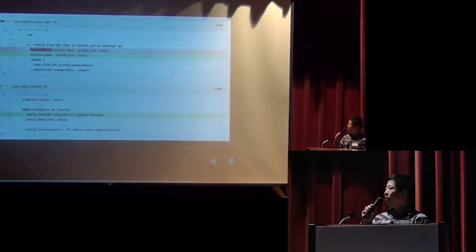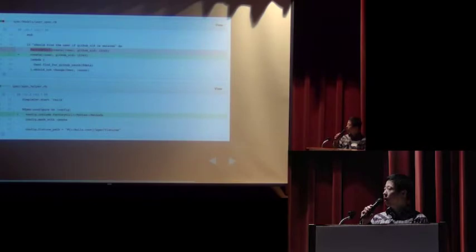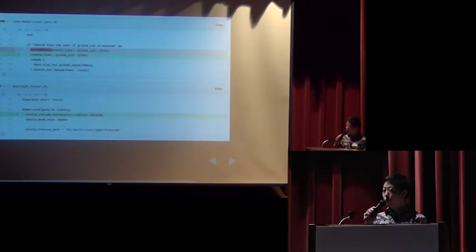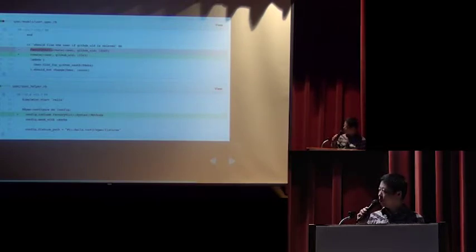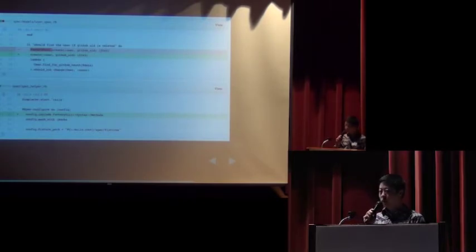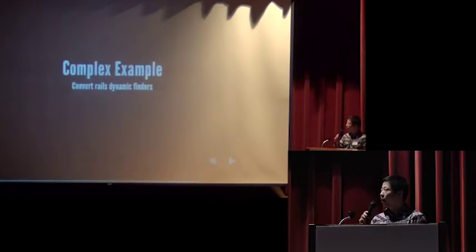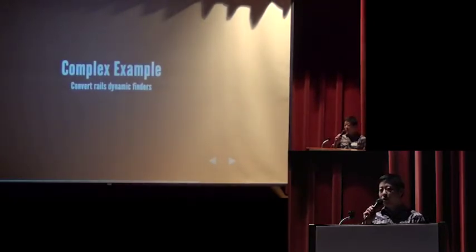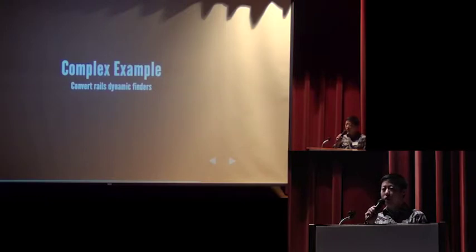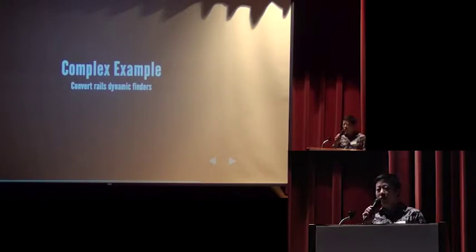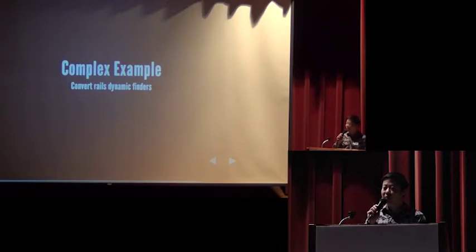Okay, this is part of the commit automatically did by Synvert. As you can see that it will replace factory girl create with create. And in the spec spec helper file to create config include factory girl syntax methods. You may think that factory girl syntax is not very exciting, because you can test it in your IDE.